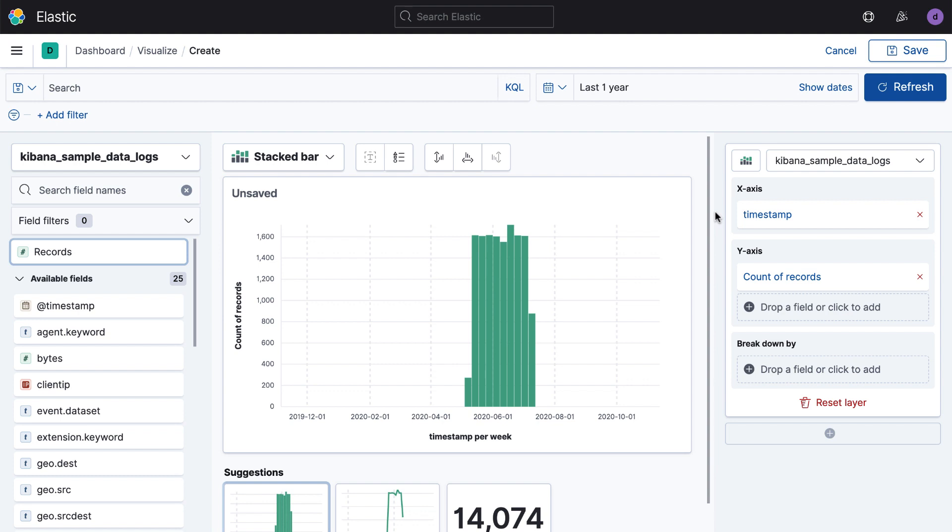It's taking a guess, saying, hey, I bet you want to see this over time. And just like that, with just my mouse, I've built my first visualization inside of Kibana Lens.